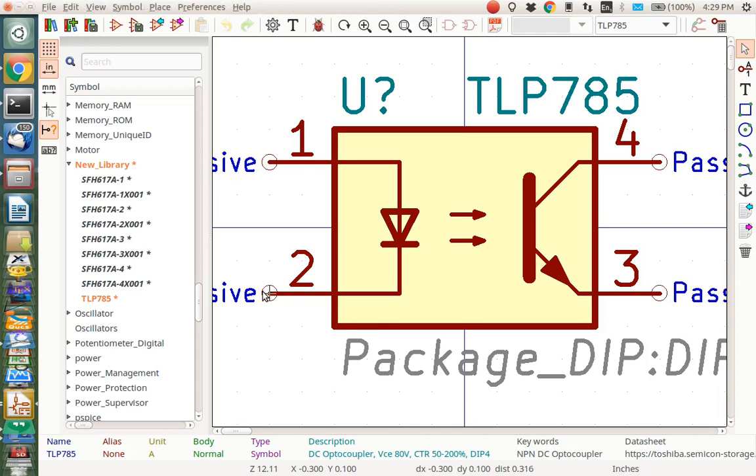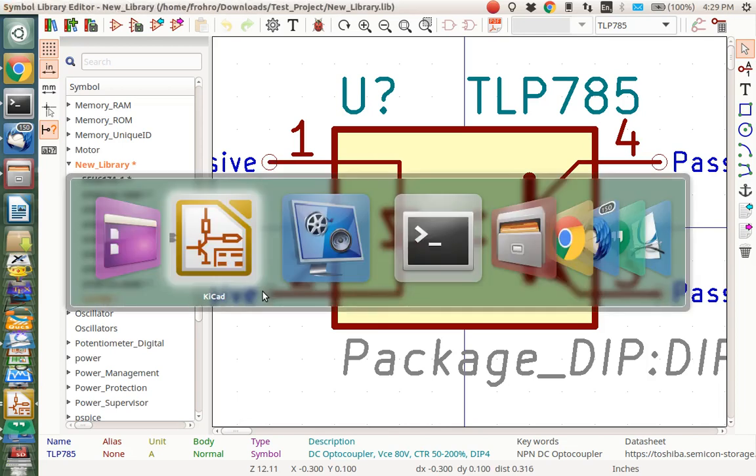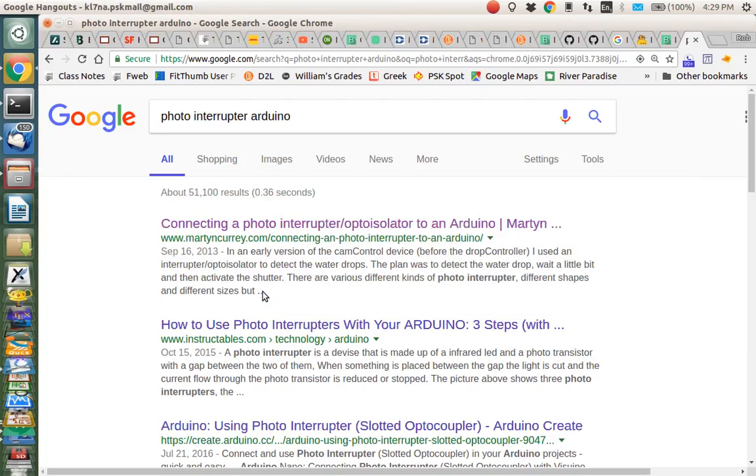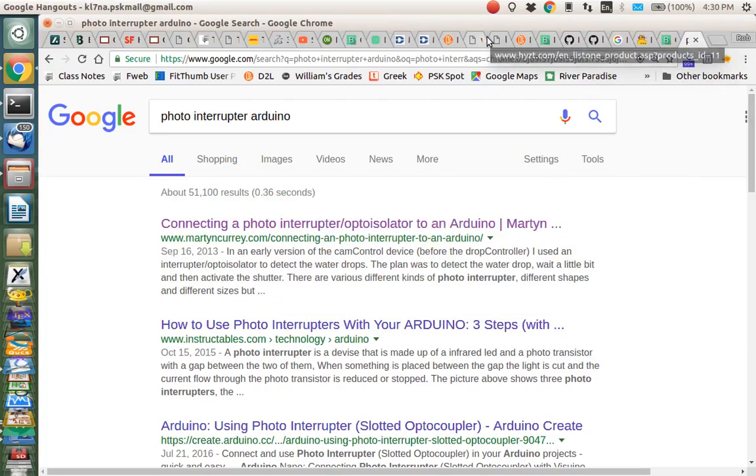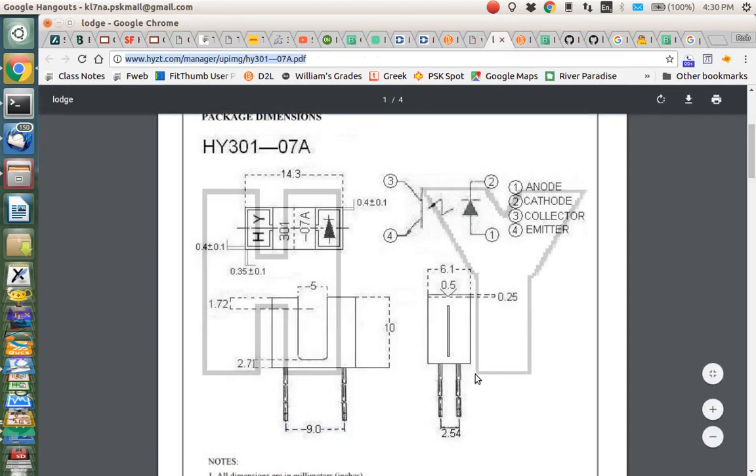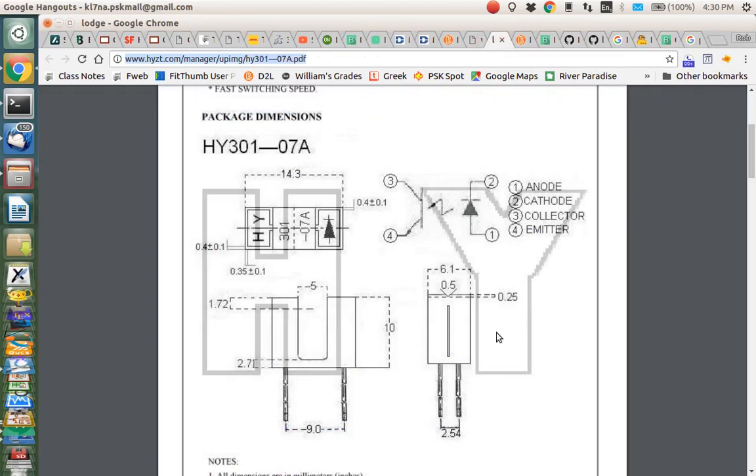Let's look at the datasheet for the HY301-07A. I think that is maybe here. Yeah, here we go. So if you look at here, the anode is definitely 1, the cathode is 2. That's good. Unfortunately, the collector here is 3, and the emitter is 4, so we need to switch those two.